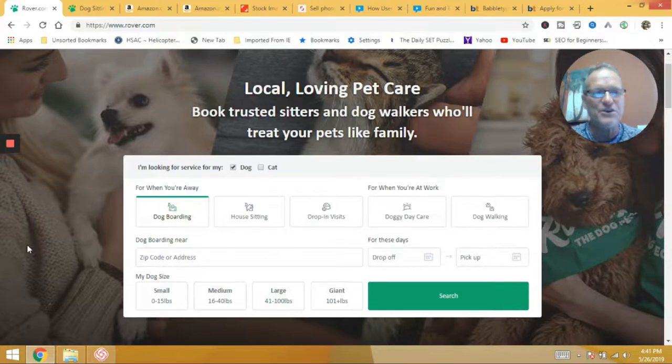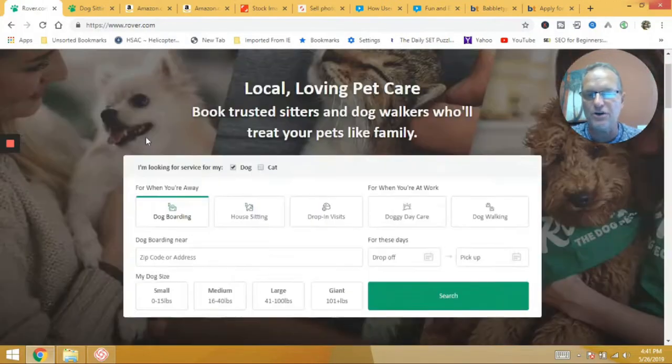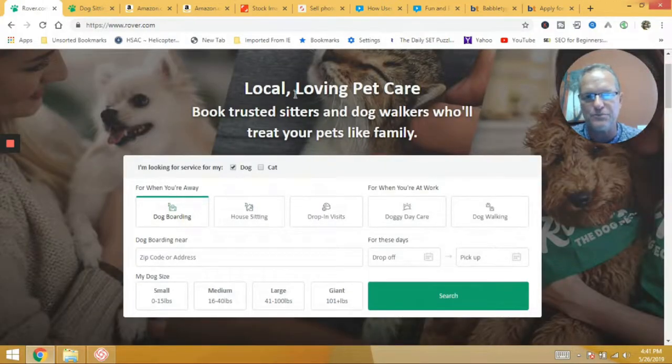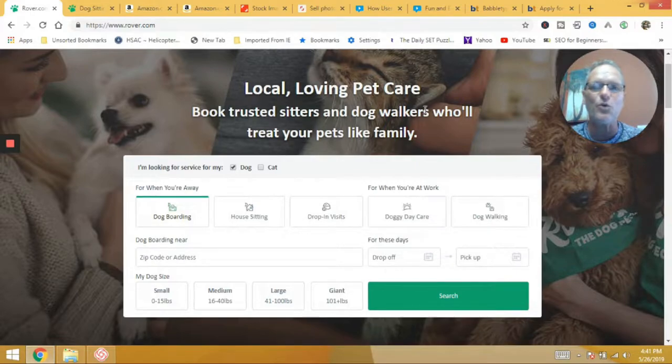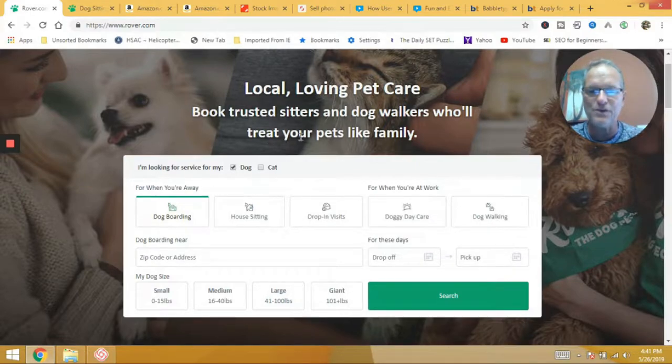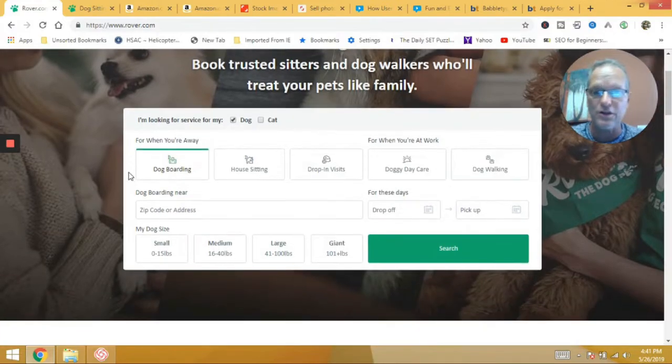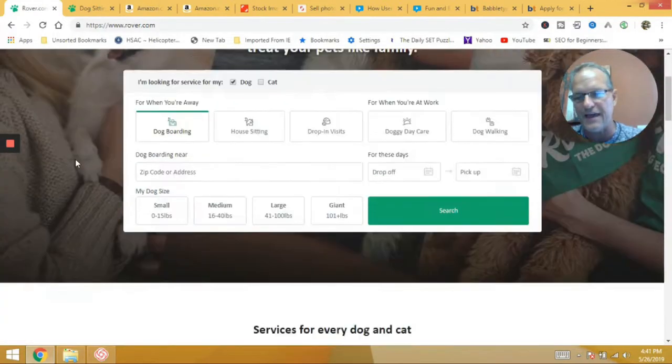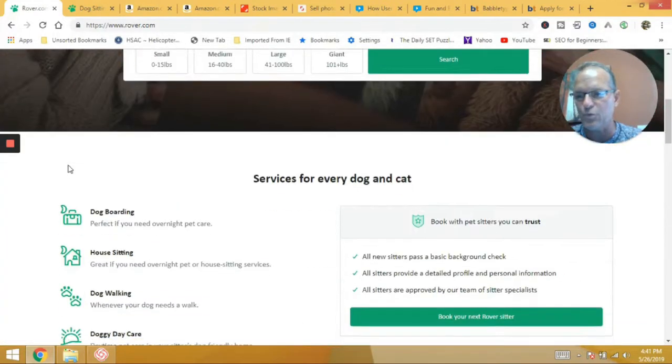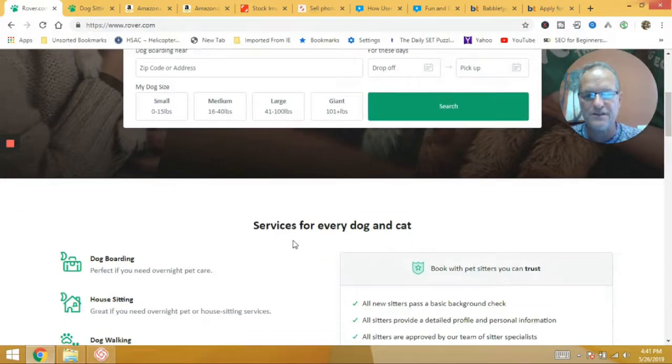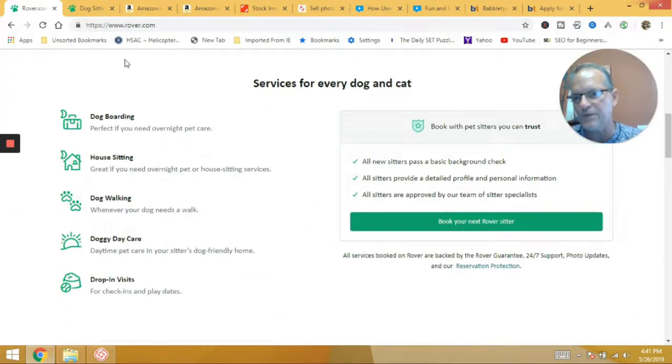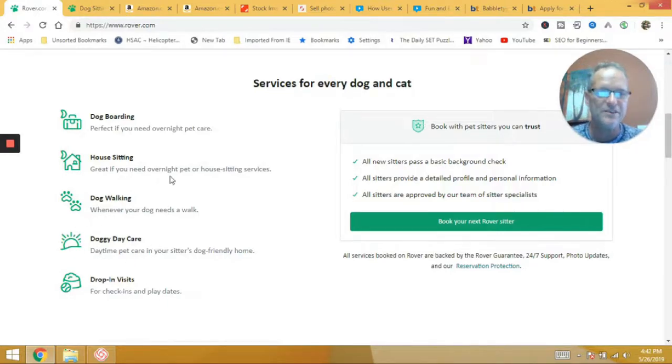Hey guys, so we're going to get this started. So the first one we're going to look at is called rover.com. So it's a dog sitting service. Local loving pet care with trusted sitters and dog walkers who treat your pets like family. So there you go. If you're a dog lover, maybe a cat lover because they have cat stuff in there as well. Services for every dog and cat. We got dog boarding, house sitting, dog walking, dog daycare, and drop-in visits.